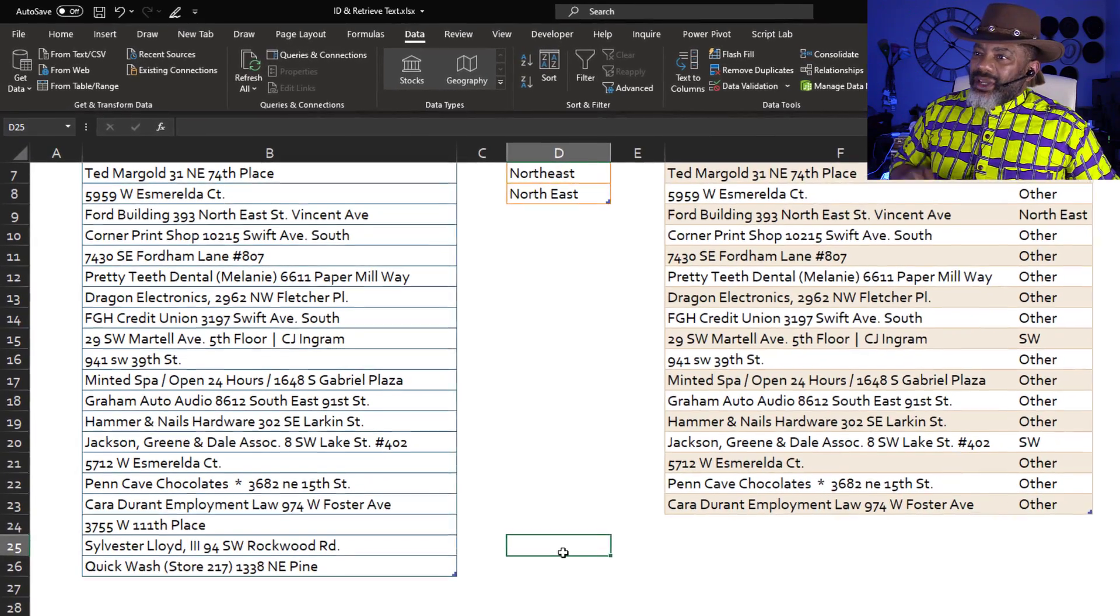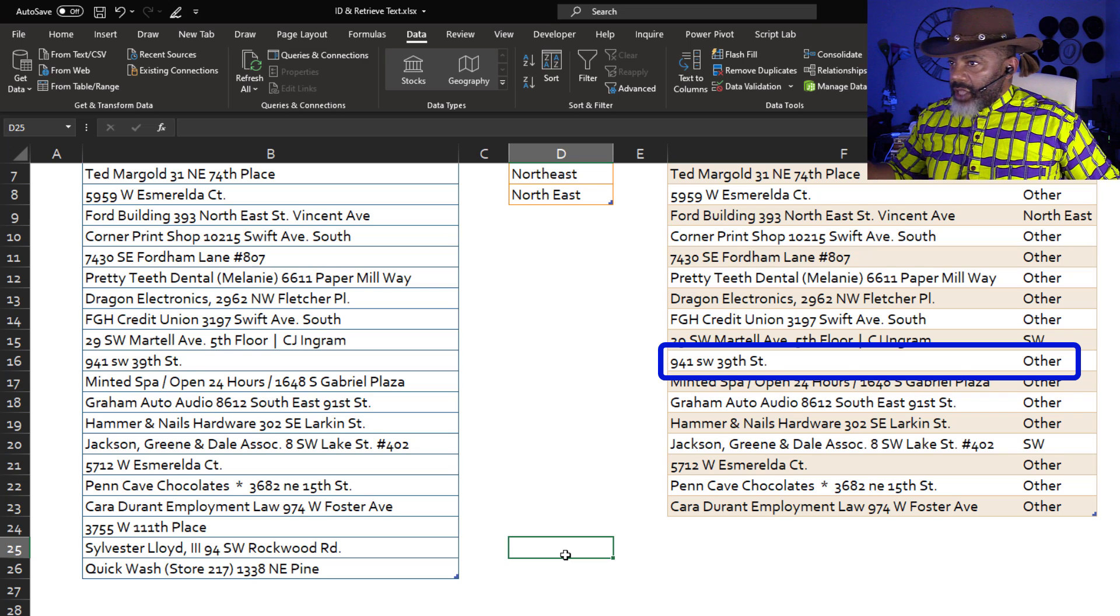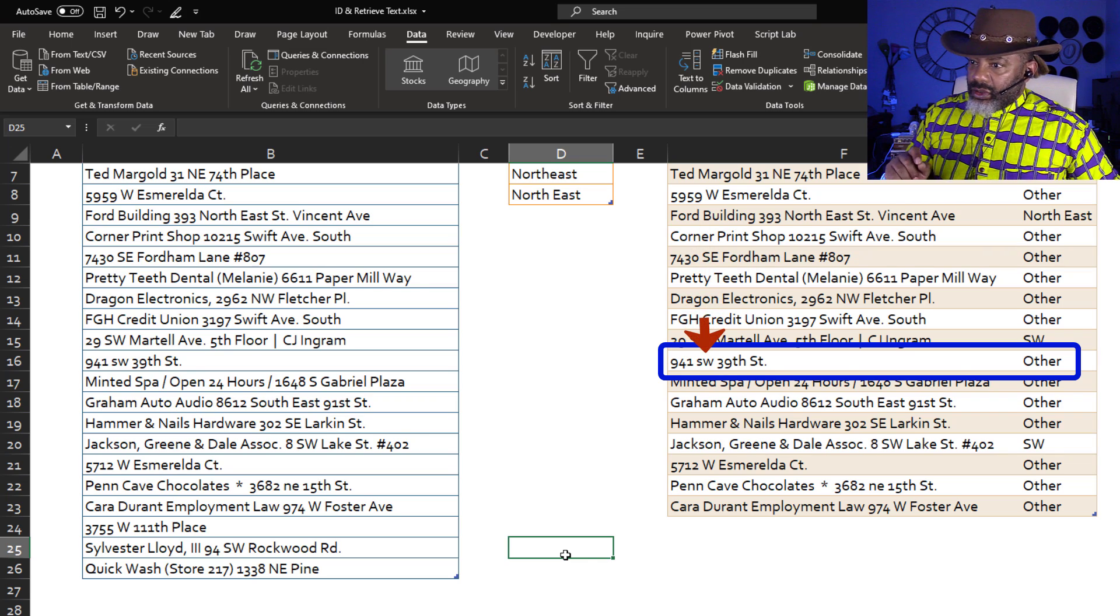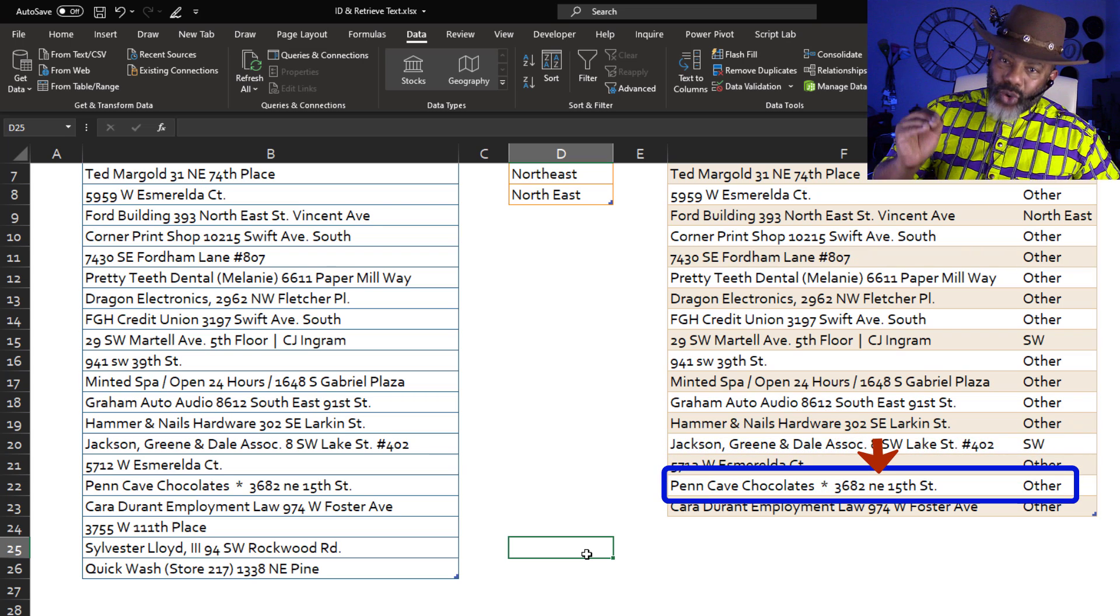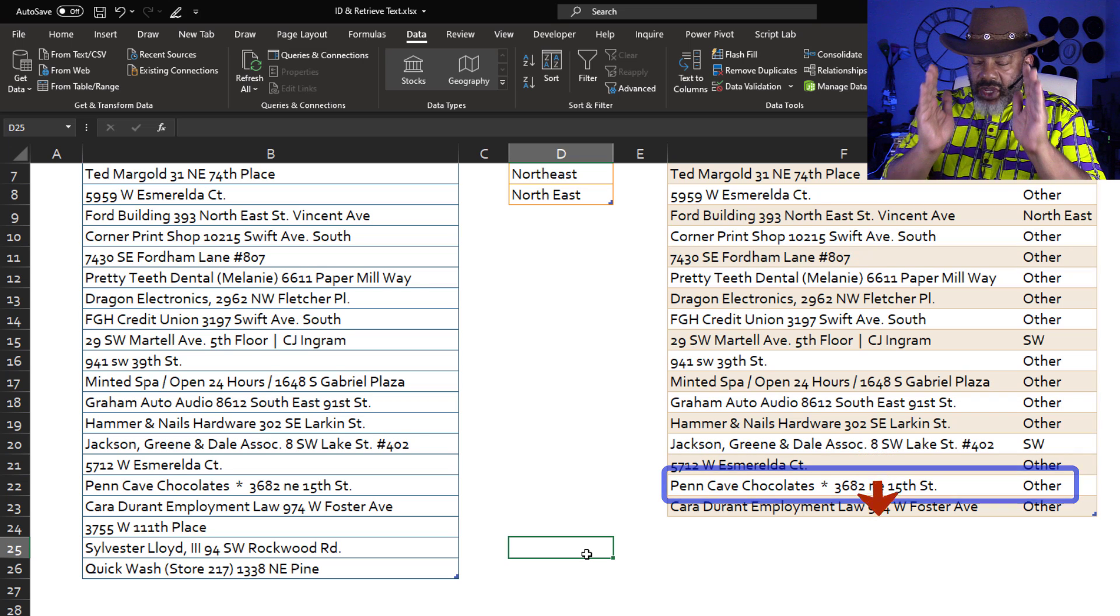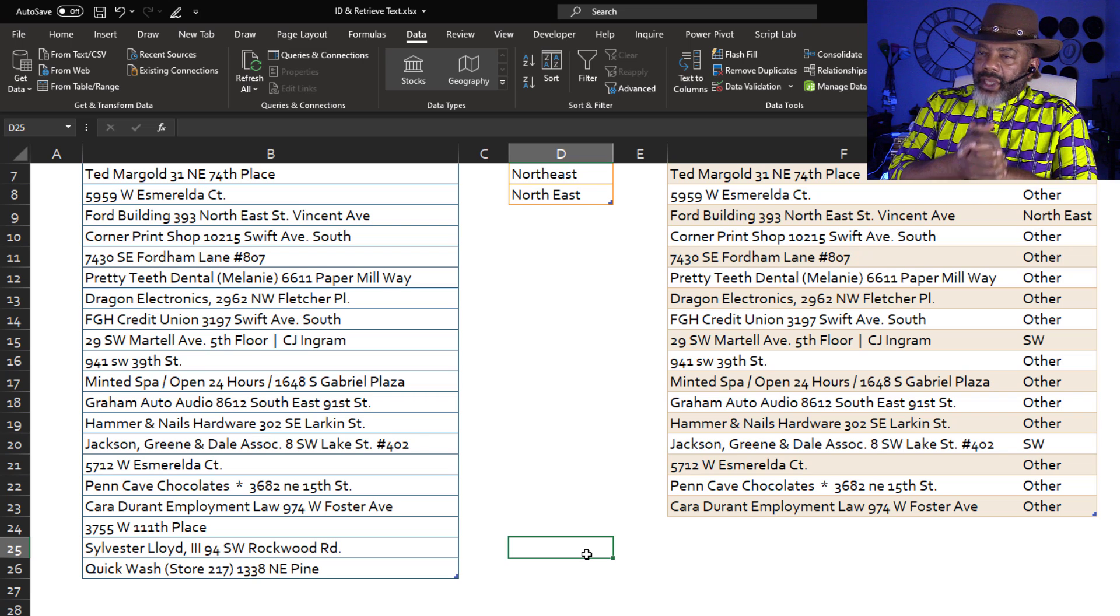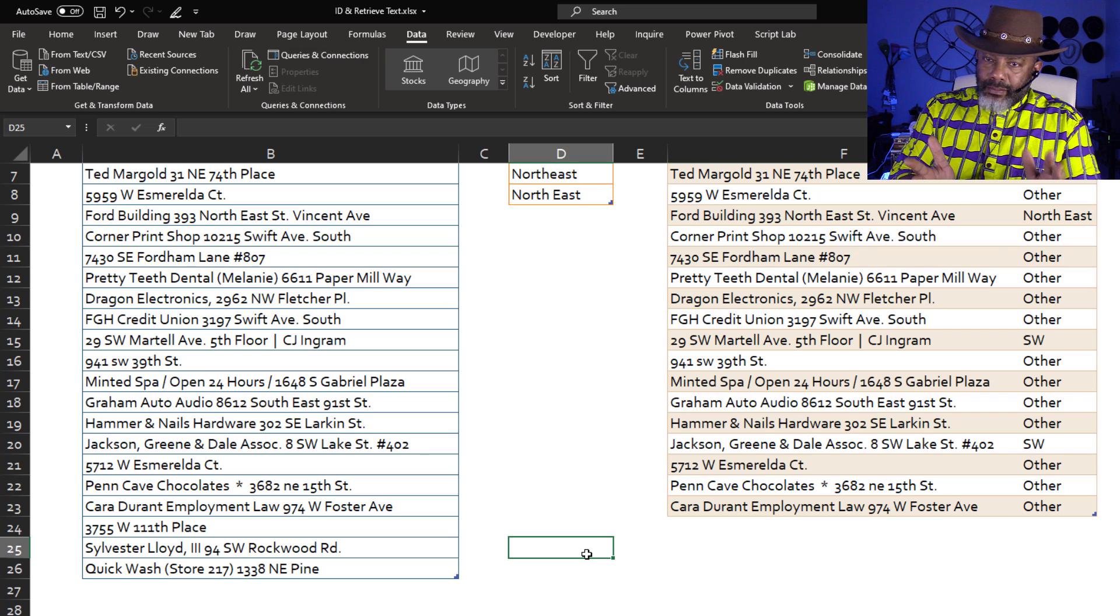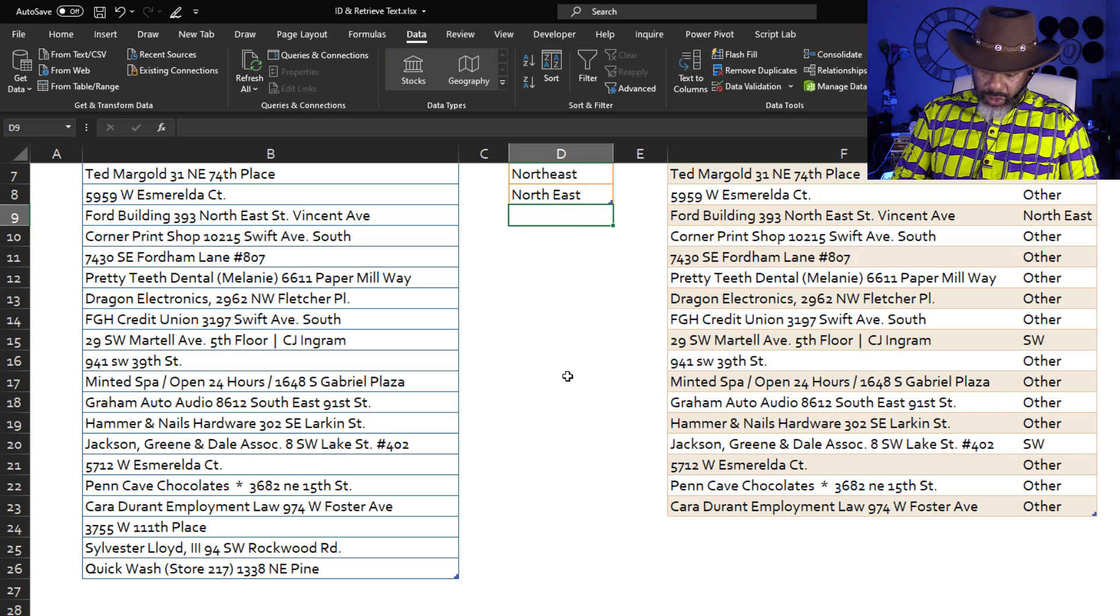And notice 941 Southwest 39th has other next to it, but we want Southwest. Pen Cave Chocolates is Northeast, but it's got the lowercase n-e. So we got to slow down. Anticipate the capitalization because if we do this wrong, we're going to have a mess.